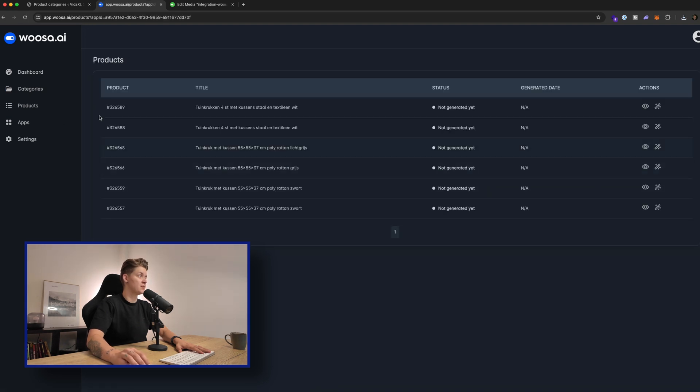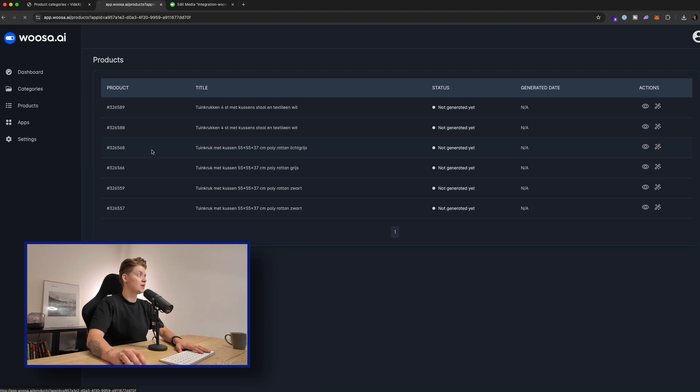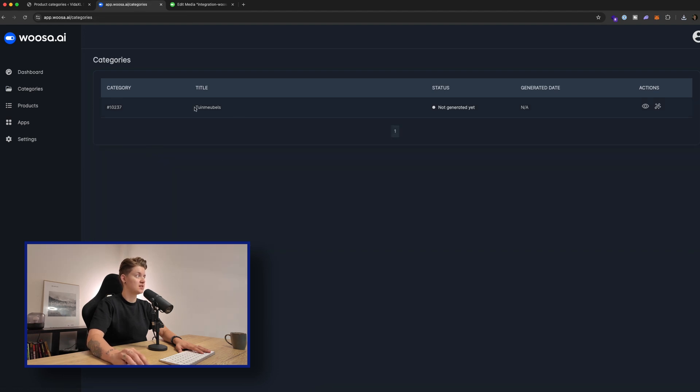Now first, let me check the products. So the last three products have been added. And now when I go to categories, we can see that also the category has been added.